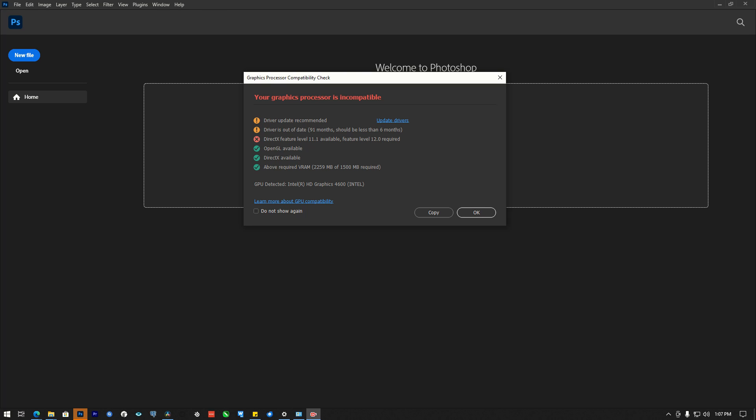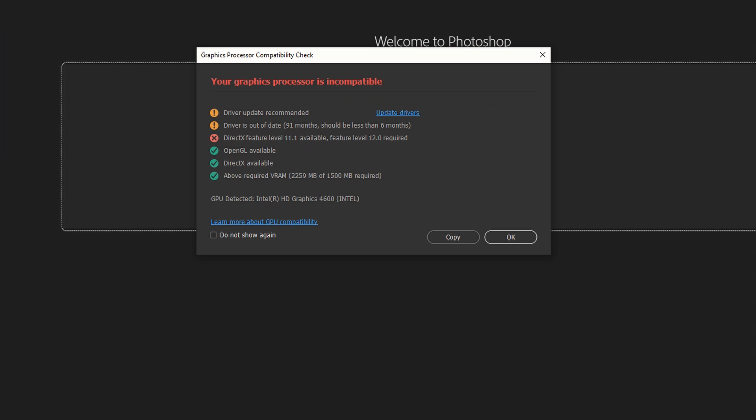So I did a video on resolving this incompatible graphic problem and it's actually doing well on YouTube. Thank you for watching. You can see this problem continues, and this is Photoshop 2024.